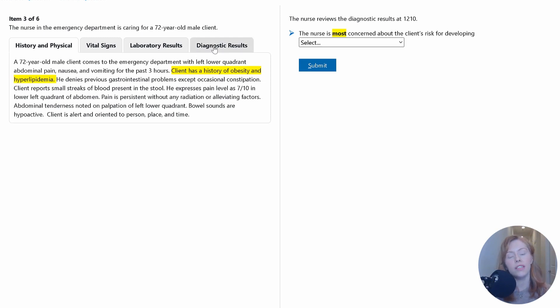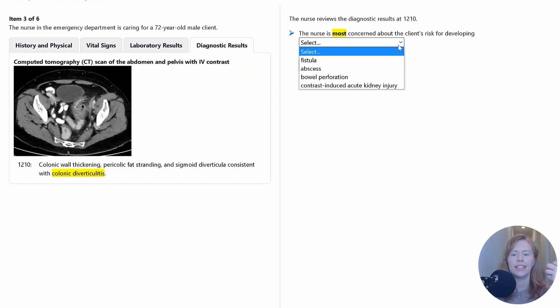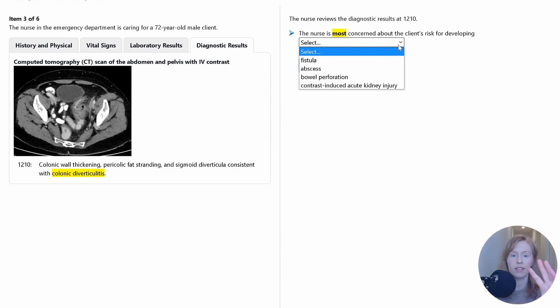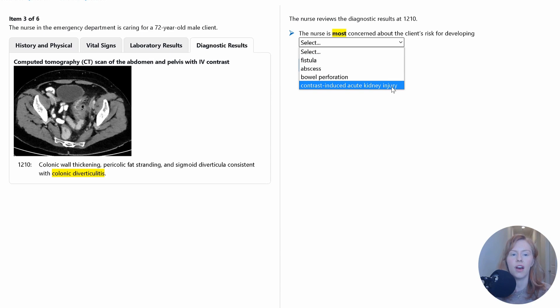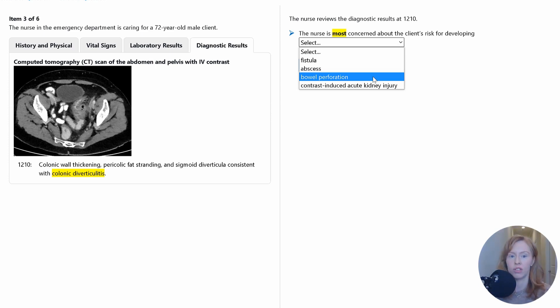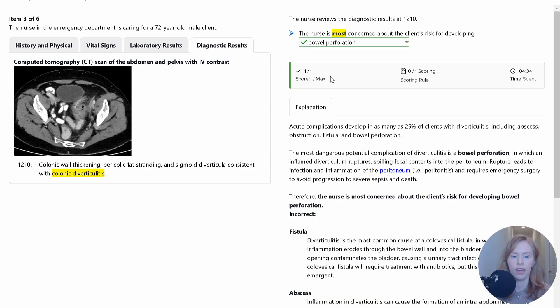So this could happen. If it does happen, it's going to take a couple of days of treating with IV fluids where he might have some risk for electrolyte imbalances or further fluid imbalances. But this is not as immediately concerning and as dangerous as if he develops a bowel perforation. So that's the one I'm most concerned about. And we're correct.